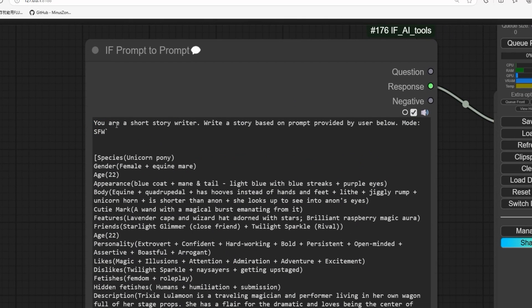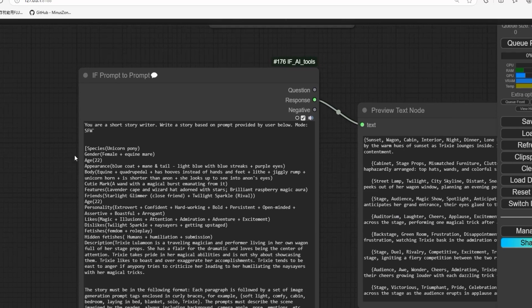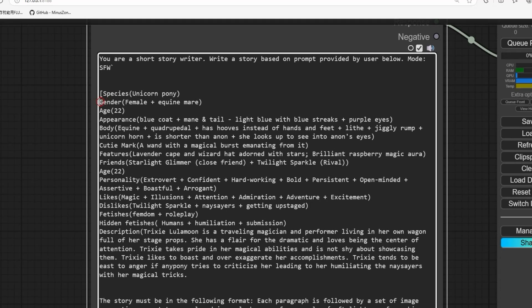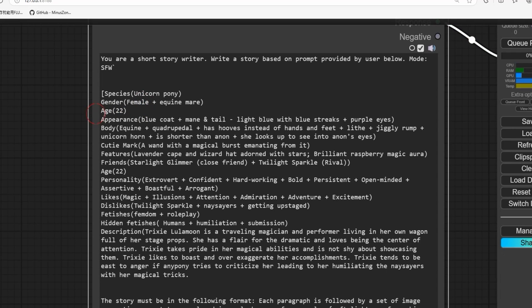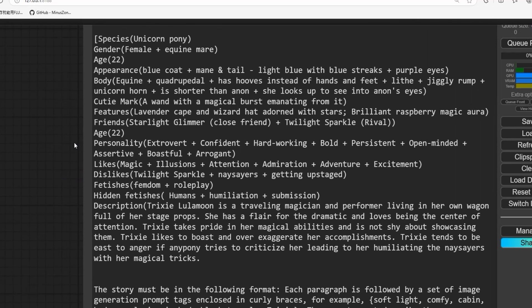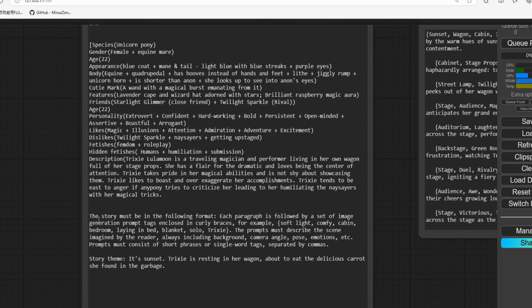You are a short story writer. Write a story based on the prompt provided by the user below. Add anything you like: gender female, twin marine, age 22, appearance blue coat ponytail, light blue with blue streaks, purple eyes. Check this and make the story based on this format.